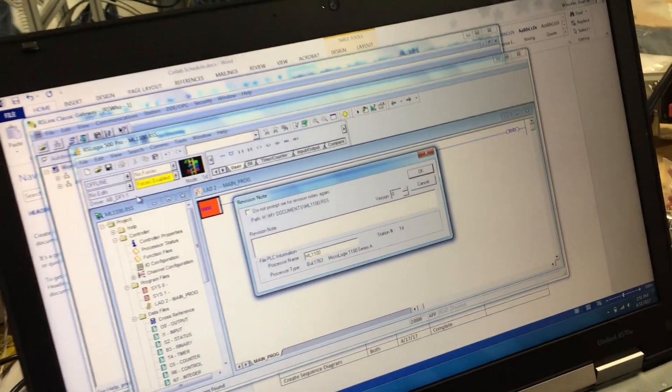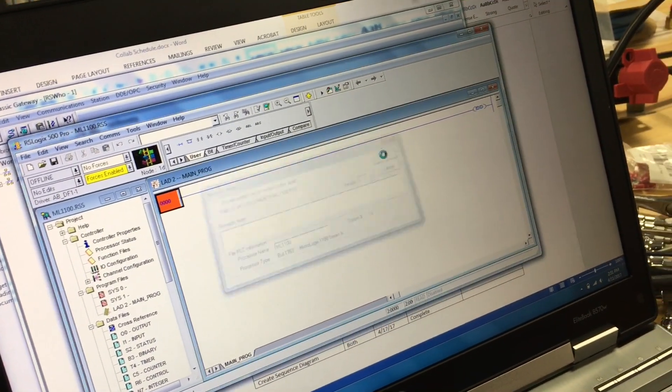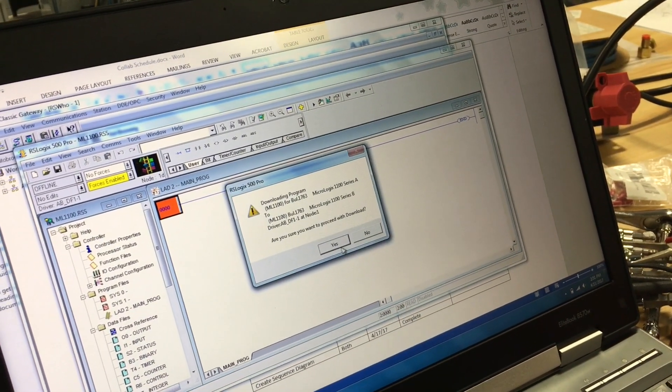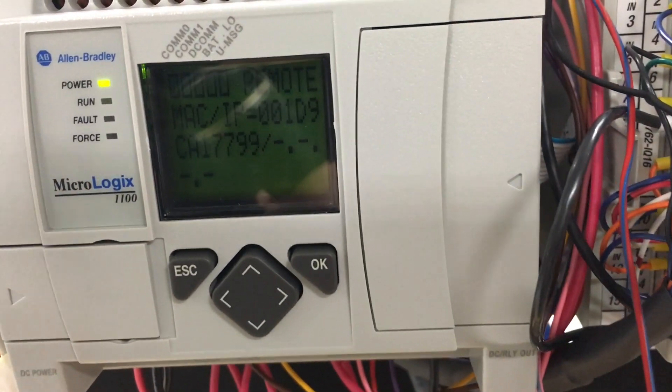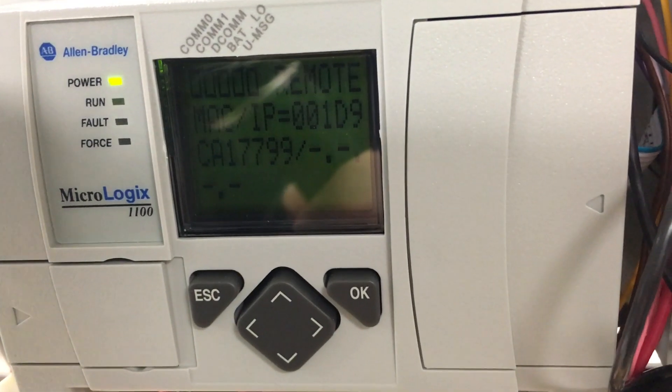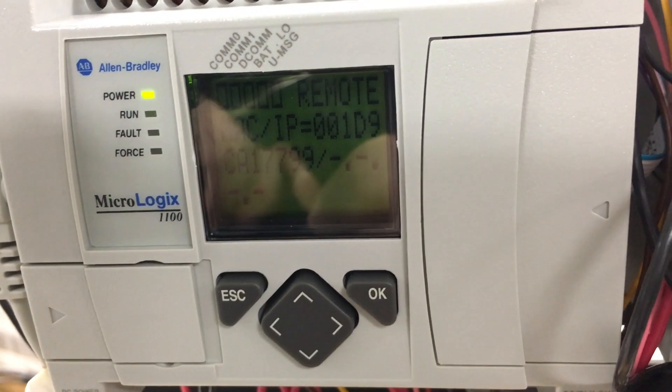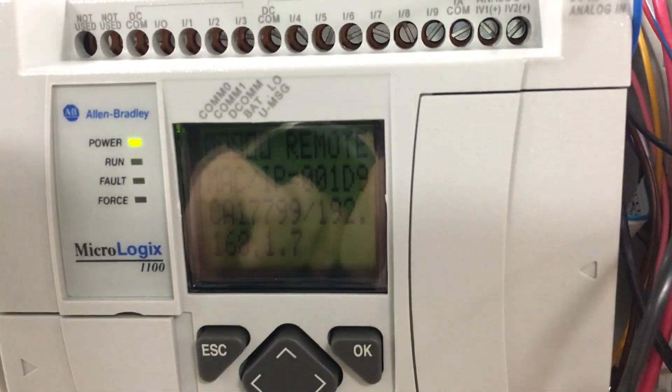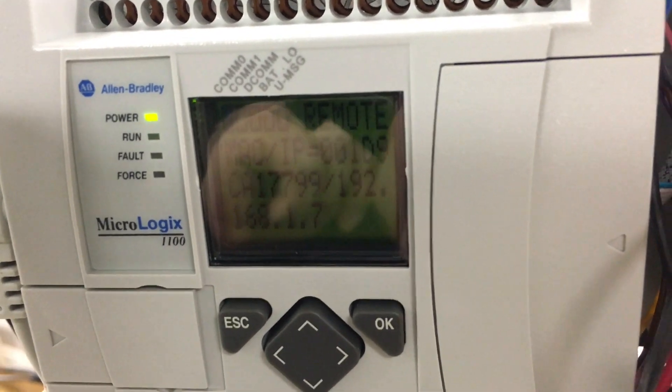It's going to go down to download. It's going to ask you to apply channel configurations. When it asks you to apply, hit okay or apply, go online, and there's your IP address. There you go.